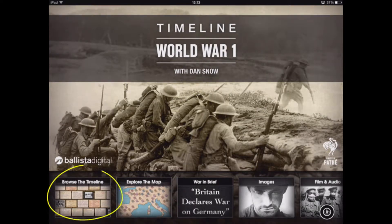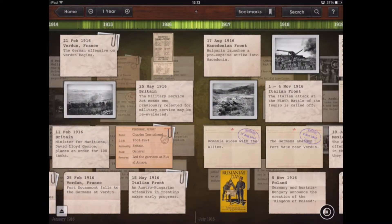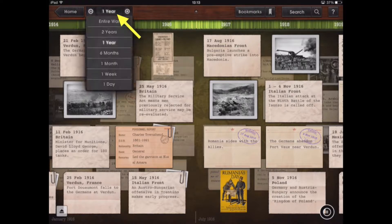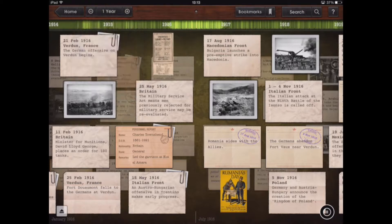We're going to tap here in the bottom left hand corner to bring up the timeline. The default view for the timeline is in one year windows. However, if we tap at the top, we can actually change the time scale to a range of times, all the way from the entire war to looking in extreme detail on a day-to-day basis.